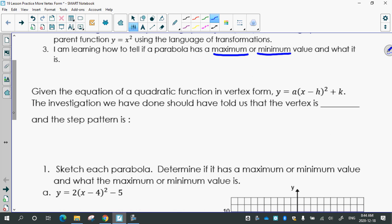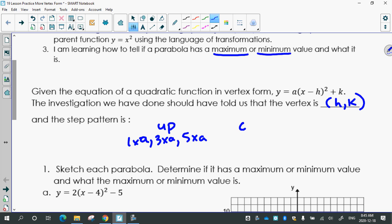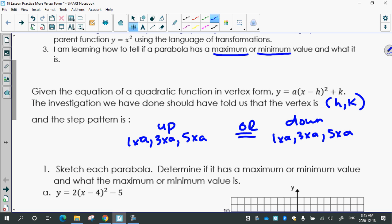So given the equation of a quadratic function in vertex form, the investigation we did told us that the vertex should be (h, k). And the step pattern should be up 1 times a, 3 times a, 5 times a — and it's up if a is positive, and it'll be down if a is negative.